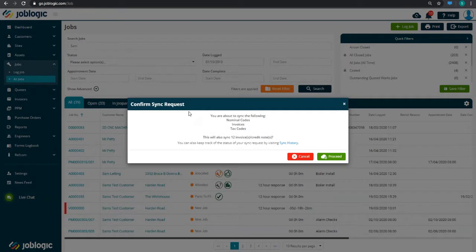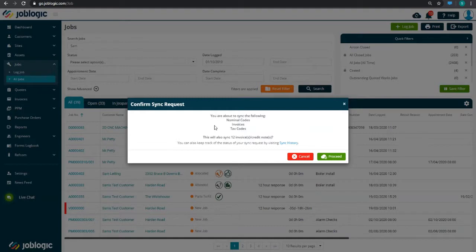This will show everything that is ready to be synced. What will be synced is based on the settings you selected when you first integrated Xero and Job Logic, and can include invoices and credits, customers, nominal and tax codes.